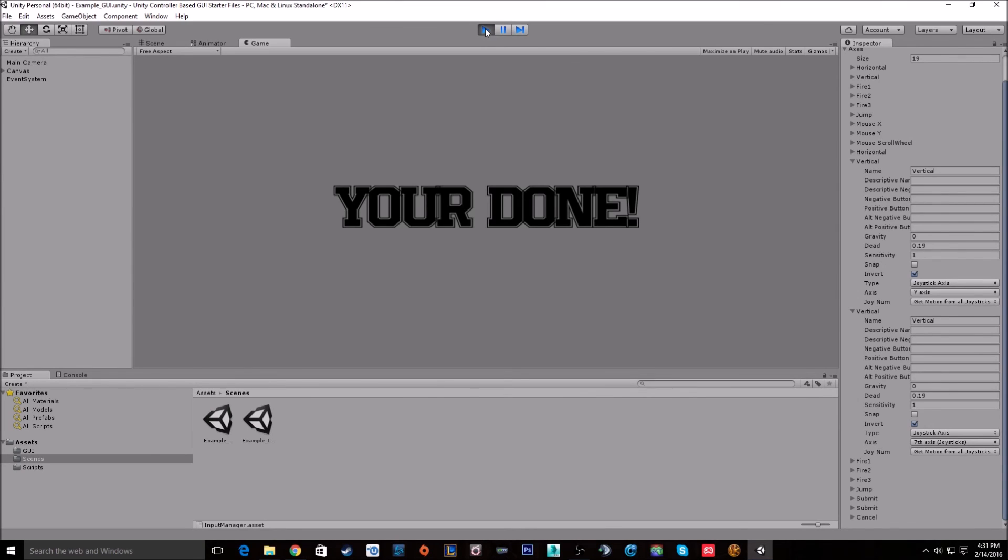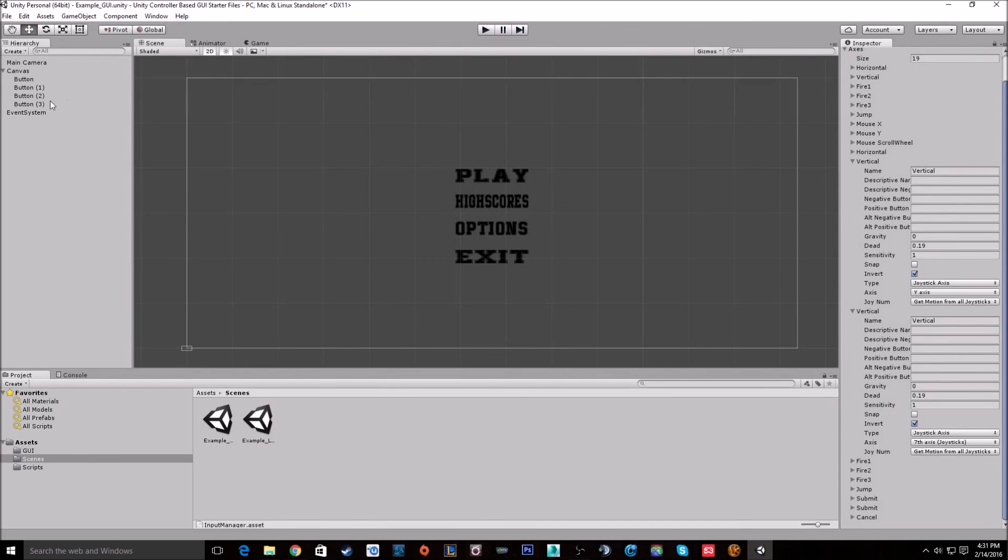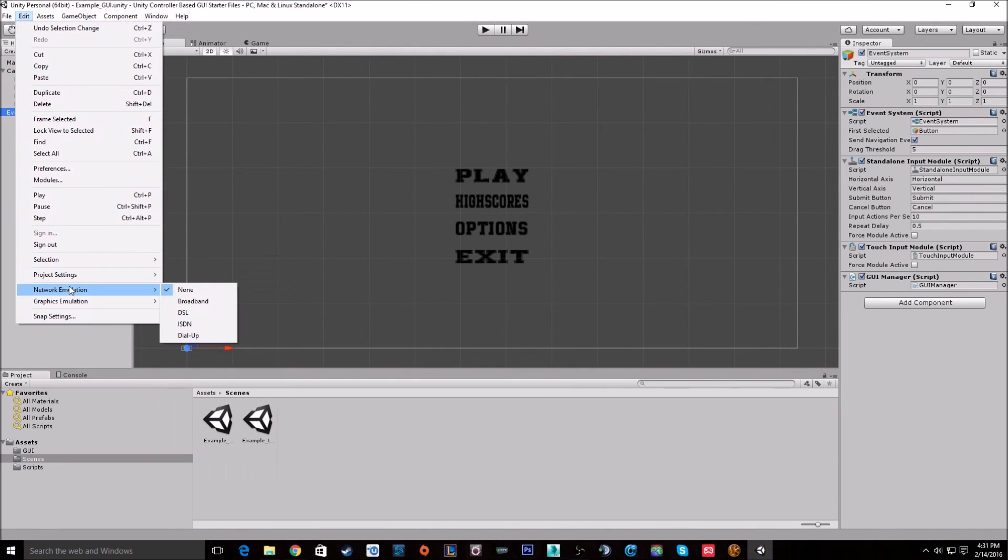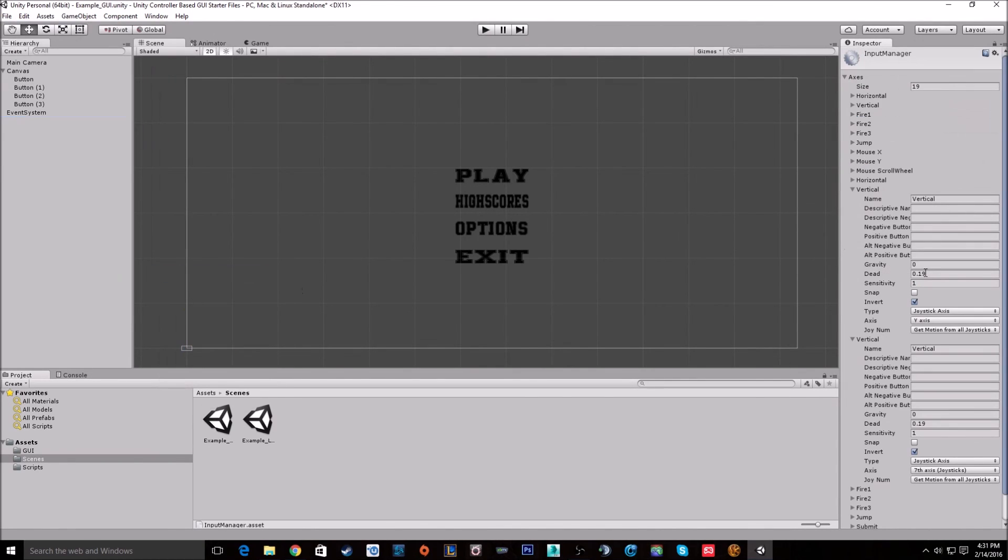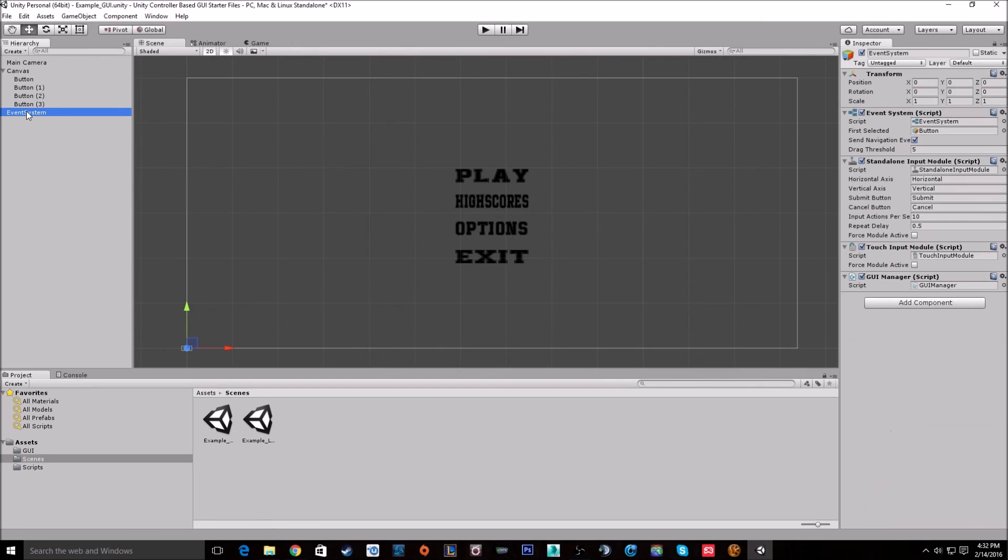Now there are a few issues with the built-in control support for Unity. The major issue is that all controllers are treated as one. So no matter how many controllers you put in, they'll all meld into one controller. Now if you look over at the event system, you can change these and give them like one single controller options. So if I go down to Vertical, I change this from Get Motion From All Joysticks to Joystick 1, it'll only take in controls from player one. The problem is that you can only have one event system on a scene, so you can't put in multiple event systems looking for multiple controllers.